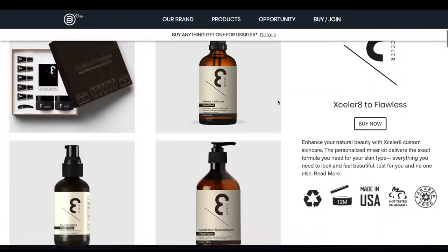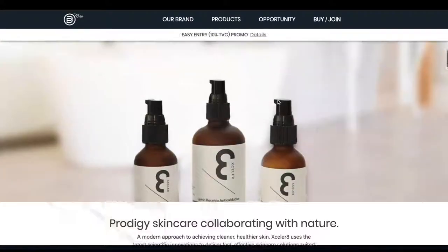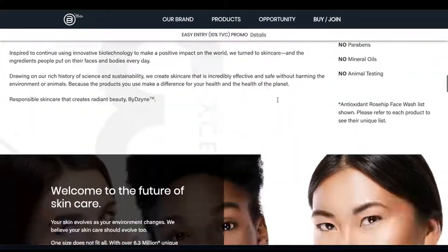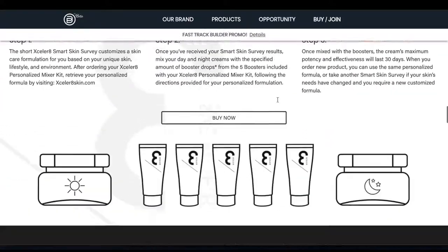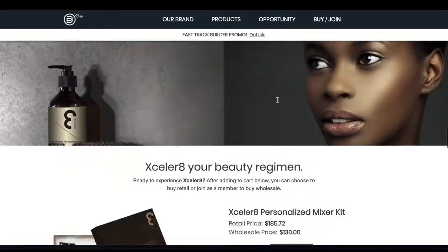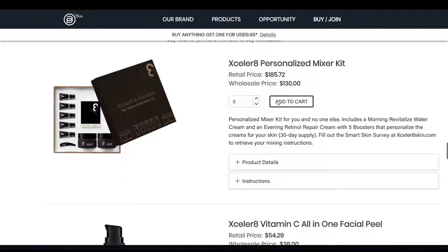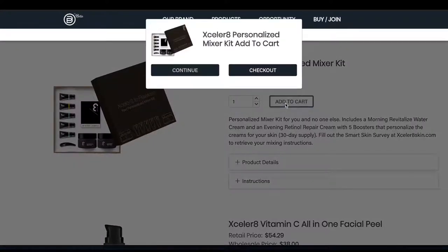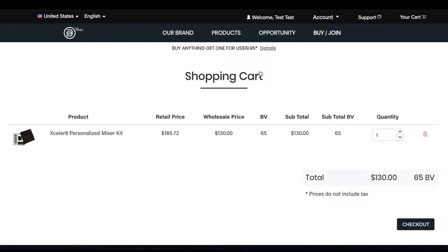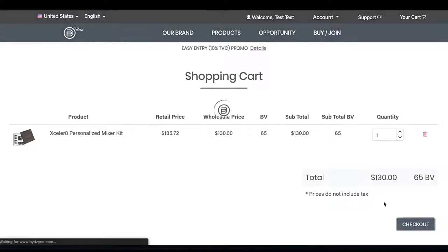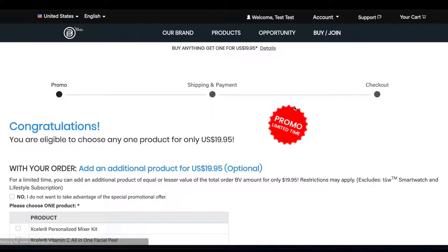For this example we're going to purchase an accelerate kit. Scroll all the way down, add one mixer kit to the cart, continue, click checkout, and congratulations, you are eligible to buy any one product for $19.95.